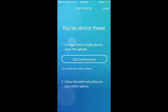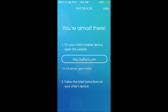Now on your child's device, you're going to go to pair.hourpact.com and follow the instructions on your child's device. What this is doing is pairing your device with the child's device so that it knows that whenever you set the time limit from your phone, it's going to make their phone unavailable at certain times.